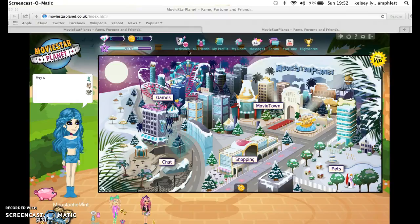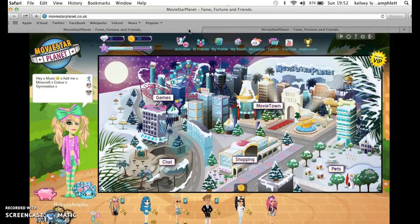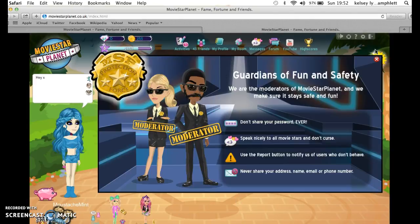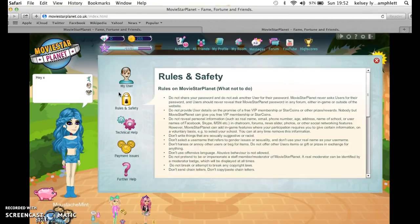Hey guys, it's Ruby and I'm back with another video. I thought that I would show you guys me deleting my Moose Alpana user. So anyway, let's go and do it.